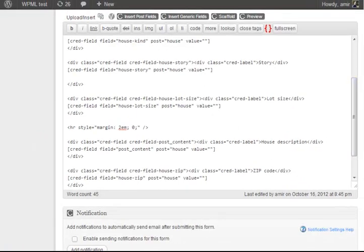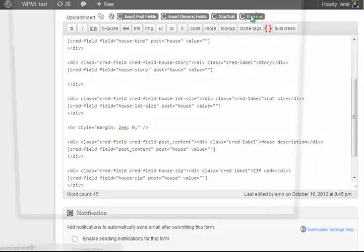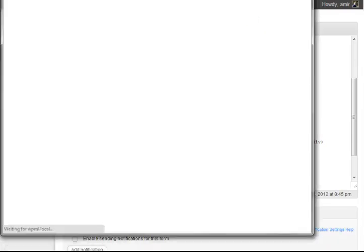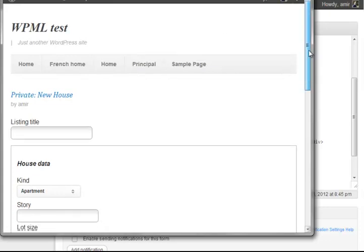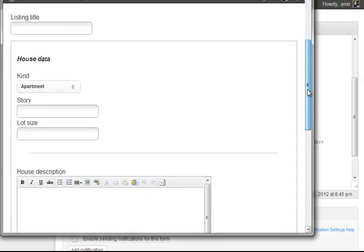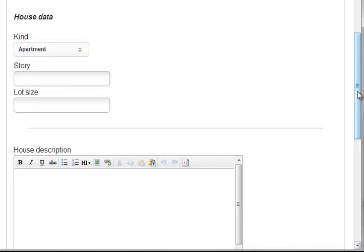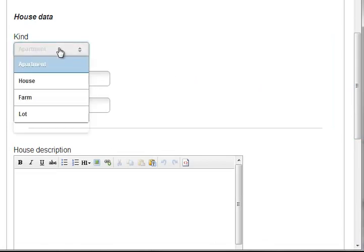This is the form for the house, for creating a new house. If we preview the form, we'll see that I can choose the house kind.